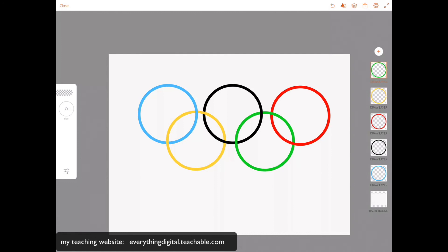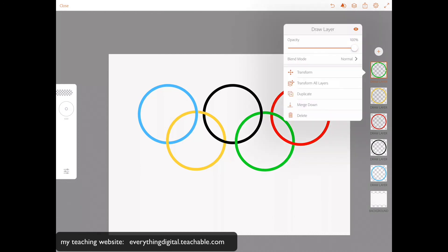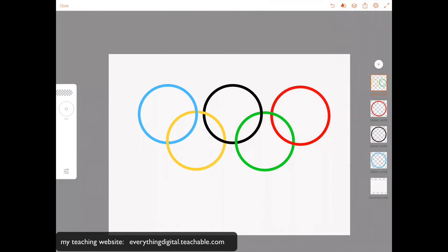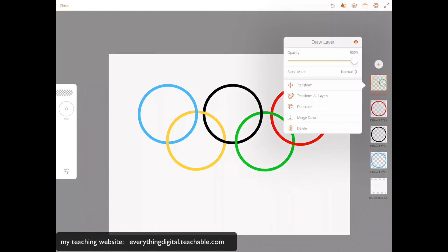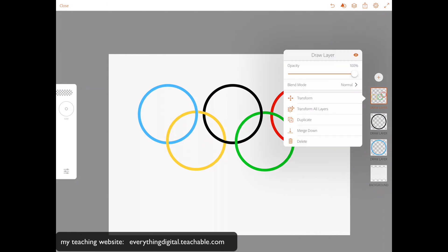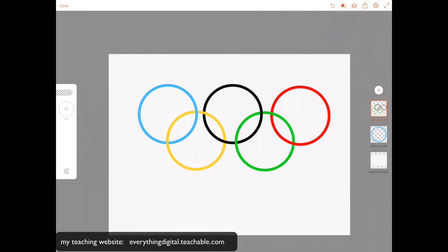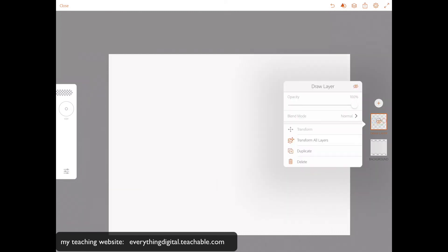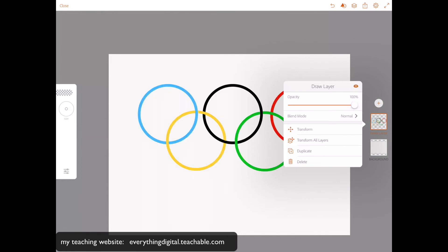Perfect. I will zoom out. I don't need to erase any other ring. So I have right now a very nice Olympic rings icon, and I will merge all visible layers except my background layer. I will click on the top layer — green ring — merge down, merge down, merge down, and merge down. Now I have two layers: one background and one Olympics games rings layer.